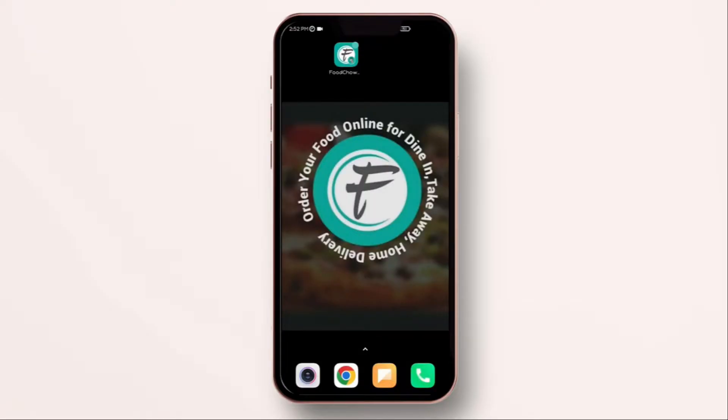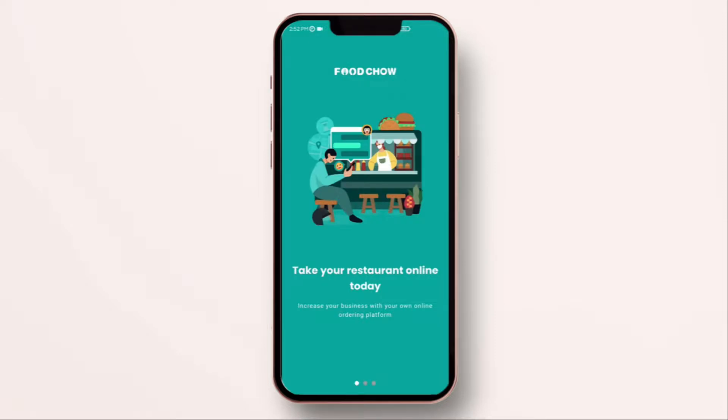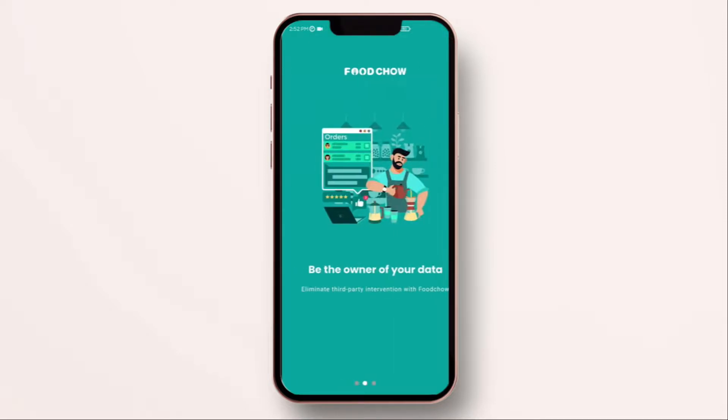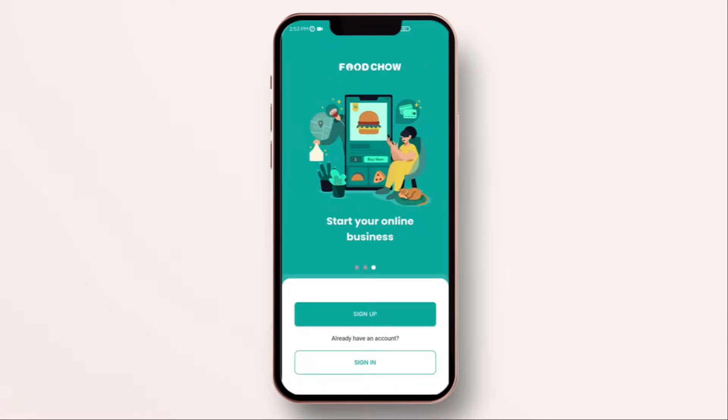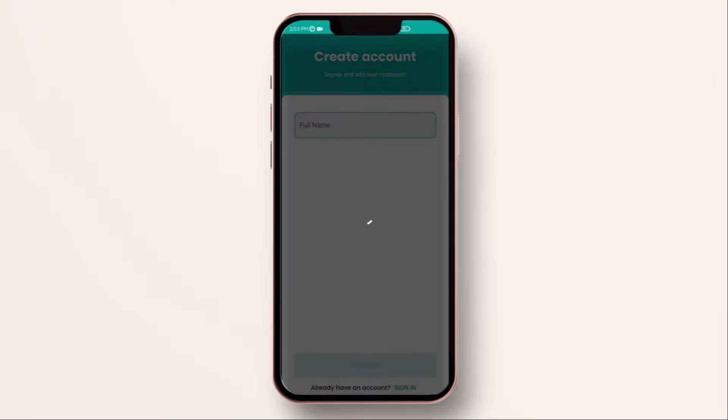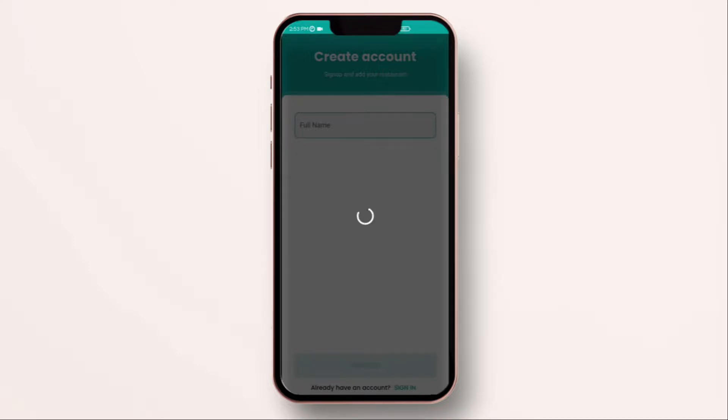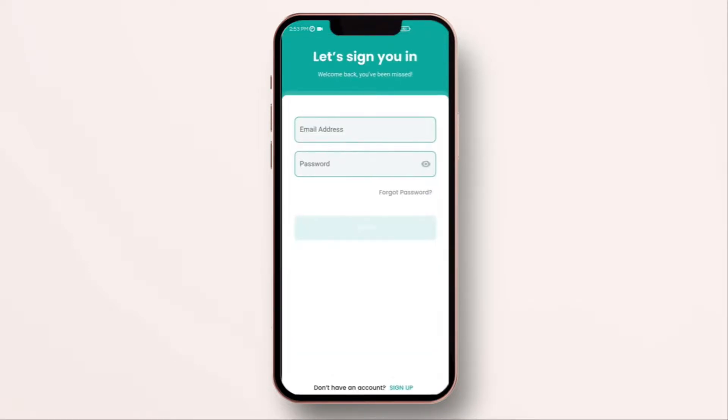Once you have installed the app, open it. You will see this simple information screen. Swipe right and then you will come up with a sign up and sign in screen. If you are a new user, simply click on sign up. If you are already an existing user, click on sign in.